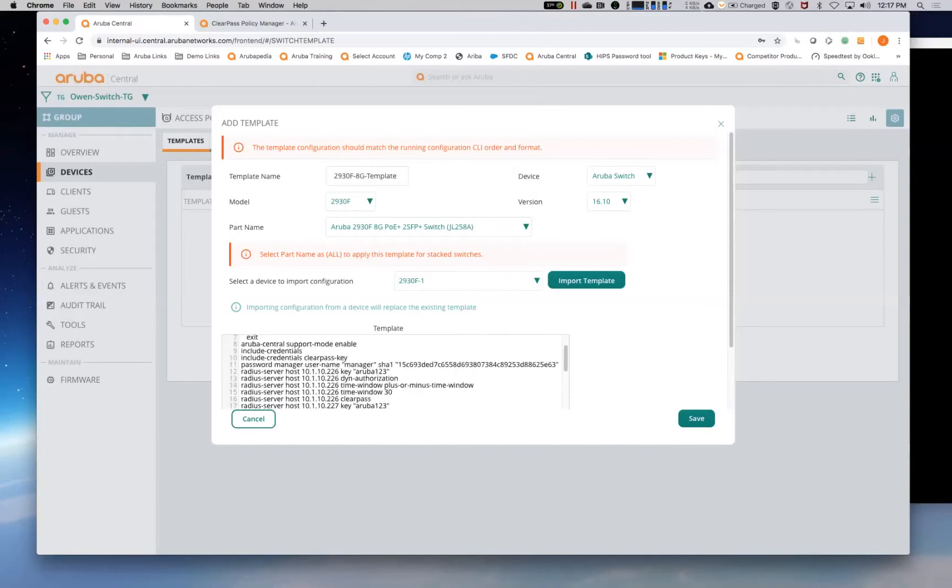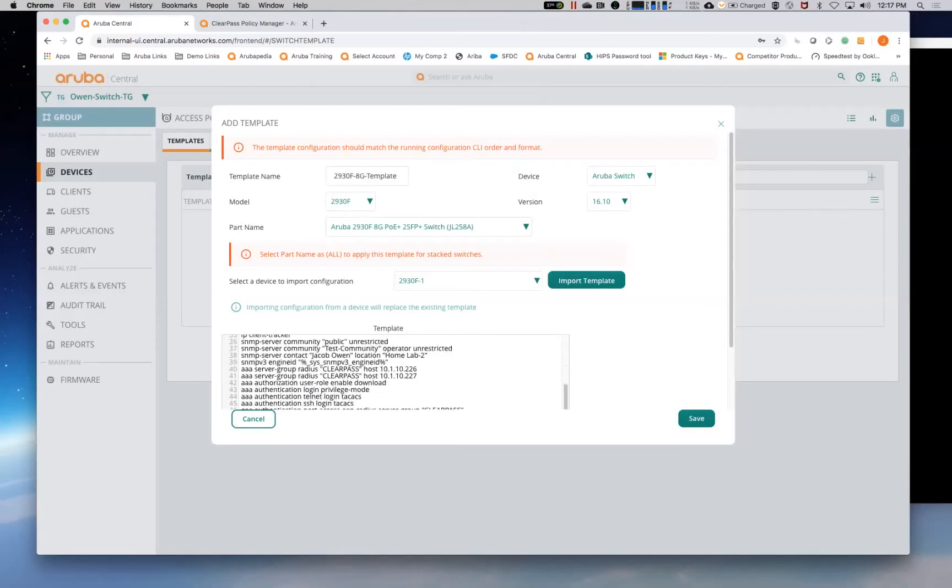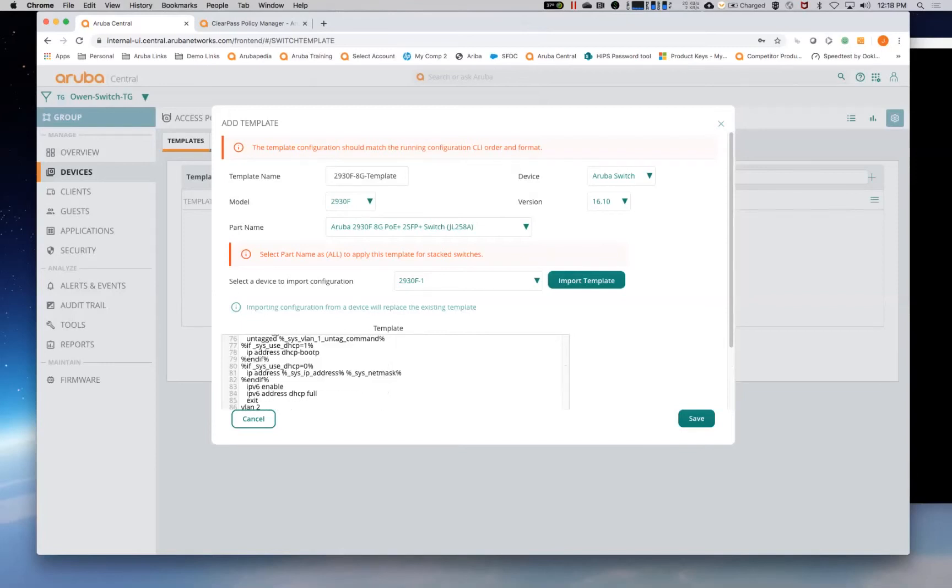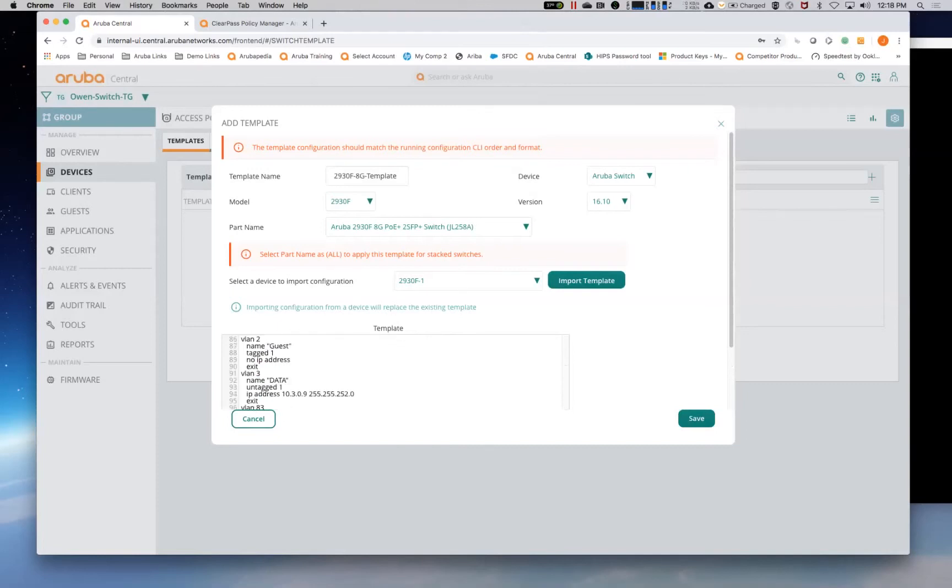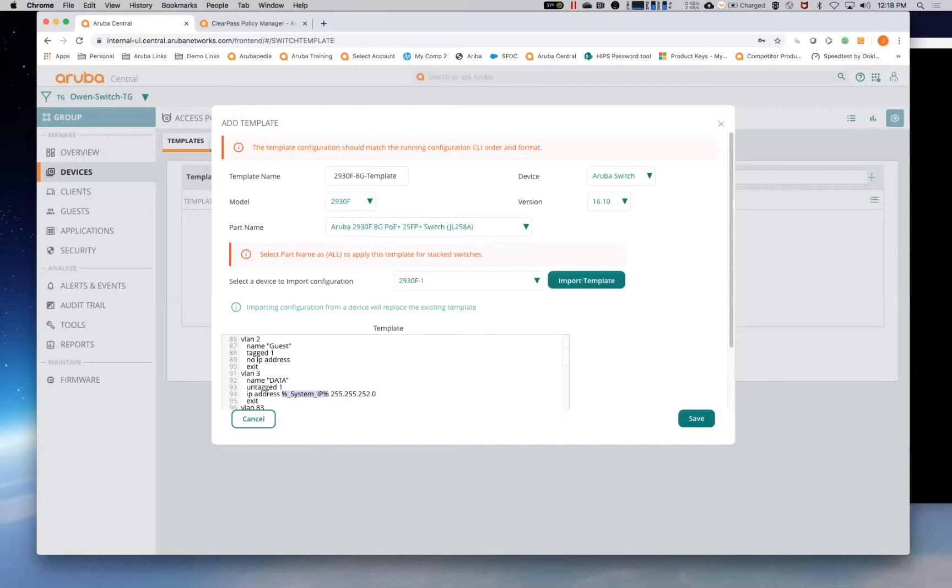As you can see, anything here that can be variabilized has been. Things like the system gateway or the IP default gateway, that's a variable. The other thing we need to do is just to come down here and to make sure that we variabilize the system IP address. I'm not a big fan of using VLAN one. So I always use my own VLANs for management. So what we'll do here is we'll create a new variable.